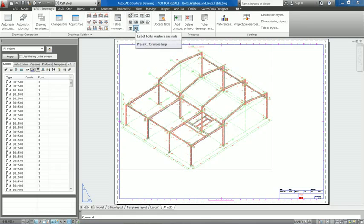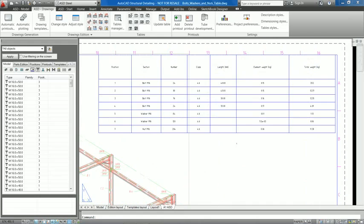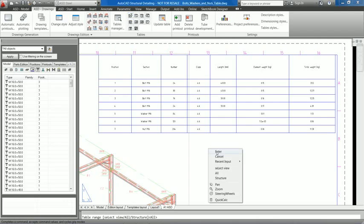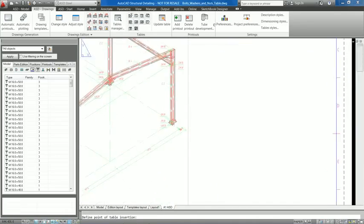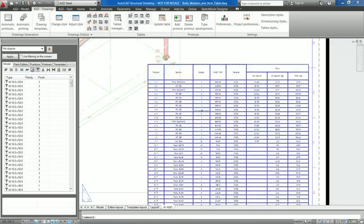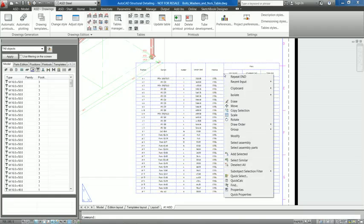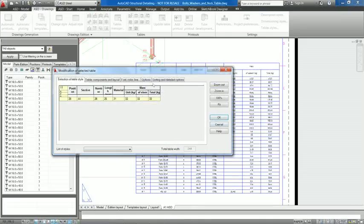In AutoCAD Structural Detailing 2012, there are improved quantity take-off tables in shop drawings. A new table has been added that includes bolts, washers, and nuts with their positions in separate rows. In addition, users can include bolts, washers, and nuts in a bill of materials.